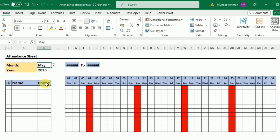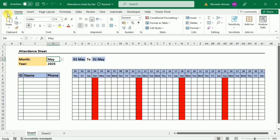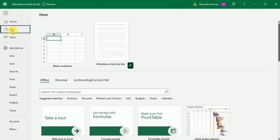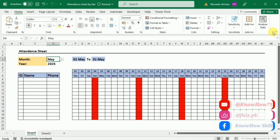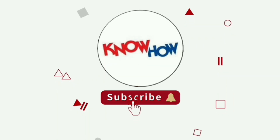You will learn many new formulas because we will be doing all this without VBA. Additionally, we will save this as an Excel template so you don't need to copy-paste it — just open a new file and find it under personal templates. Stick around till the end, don't skip, and don't forget to subscribe and press the bell icon.